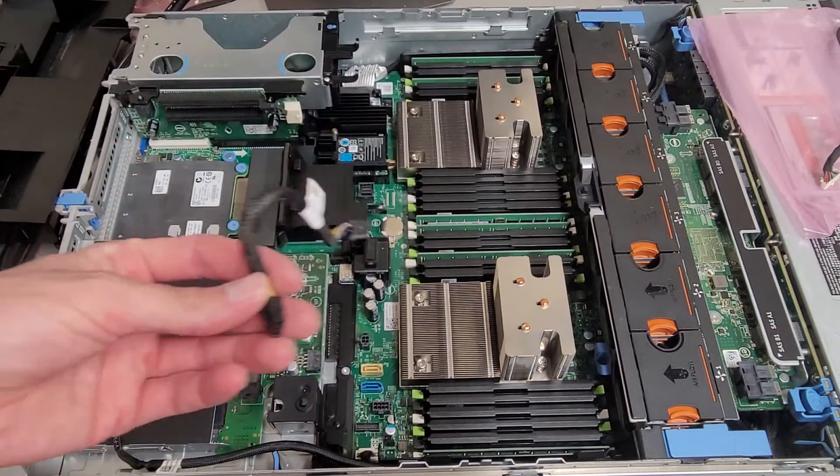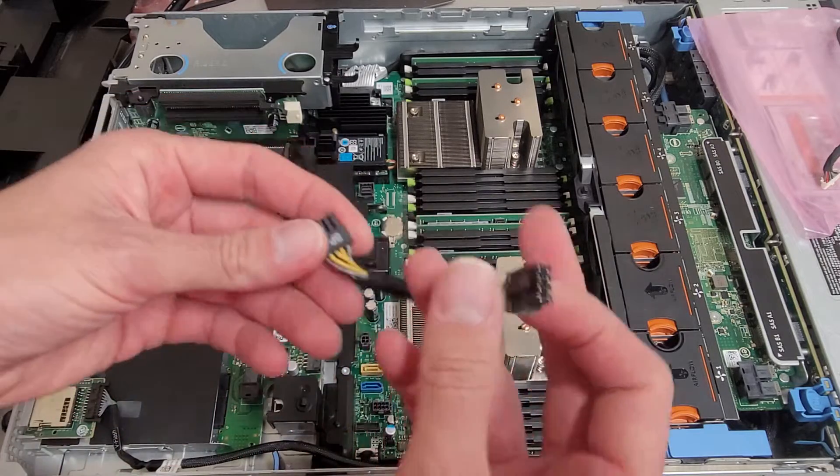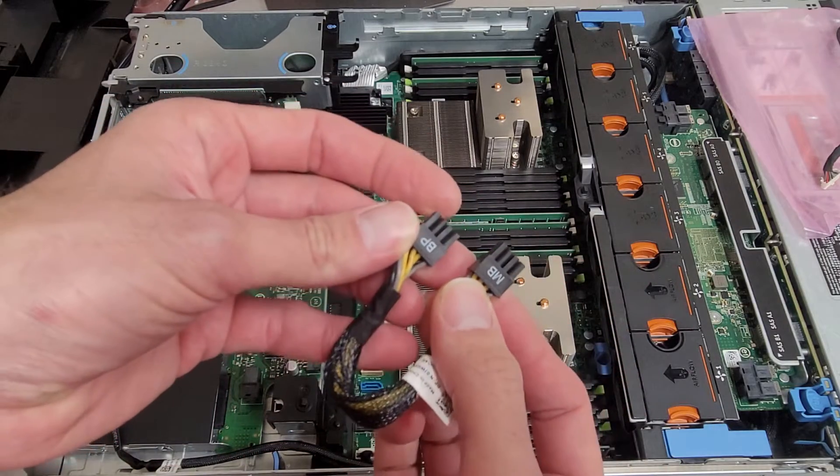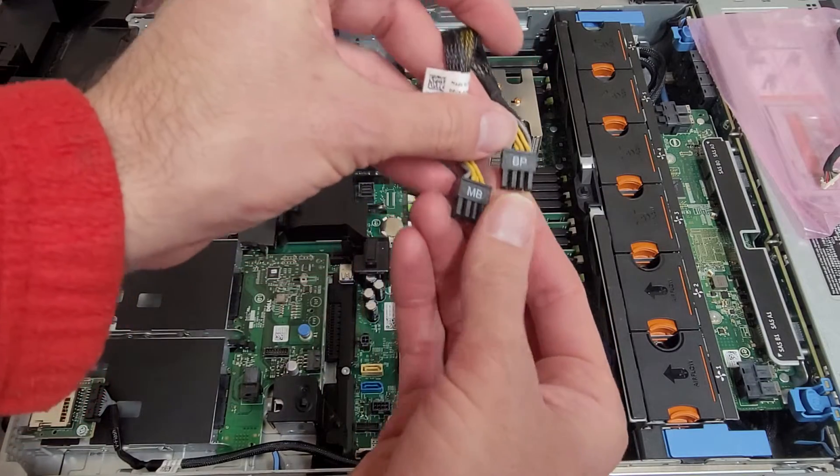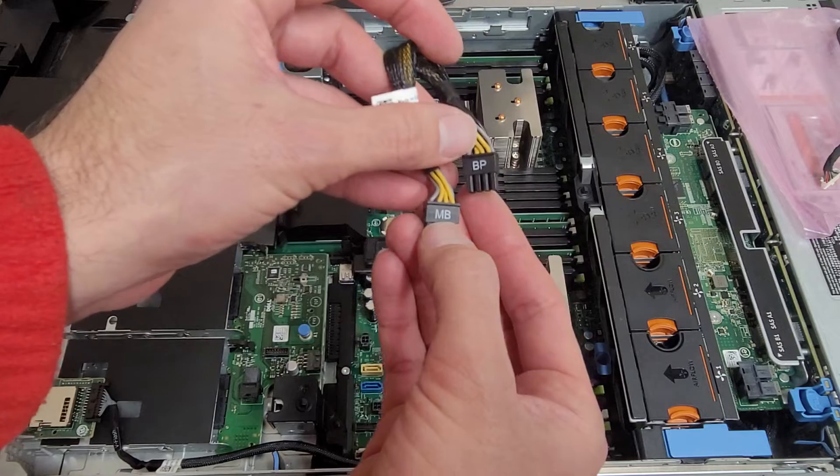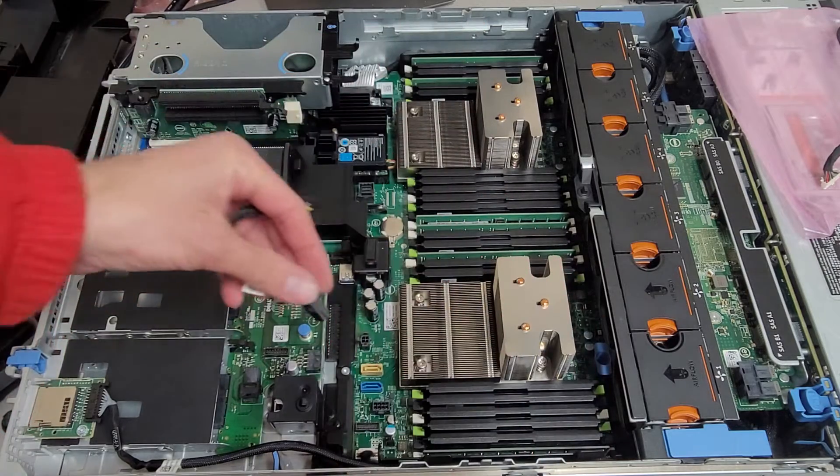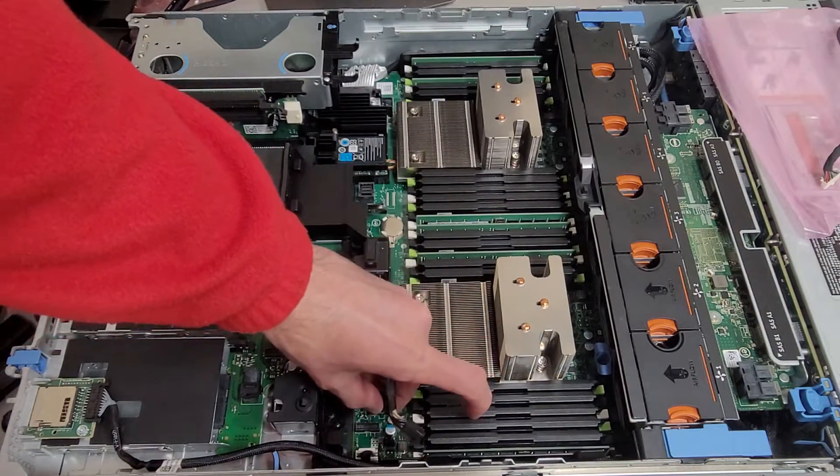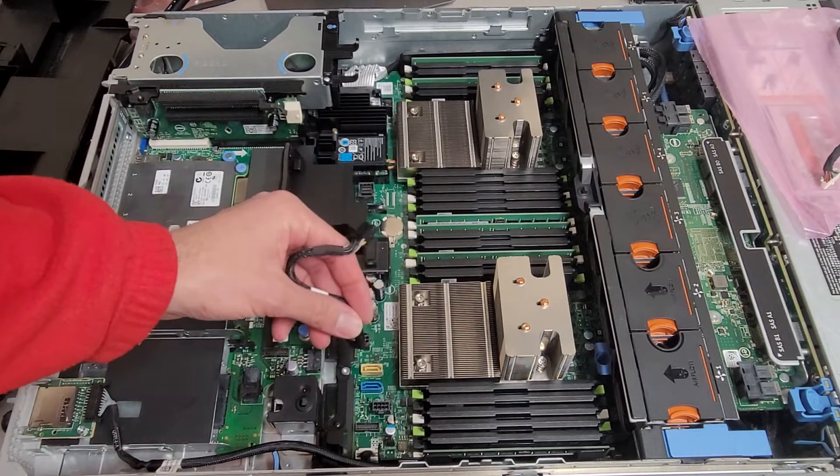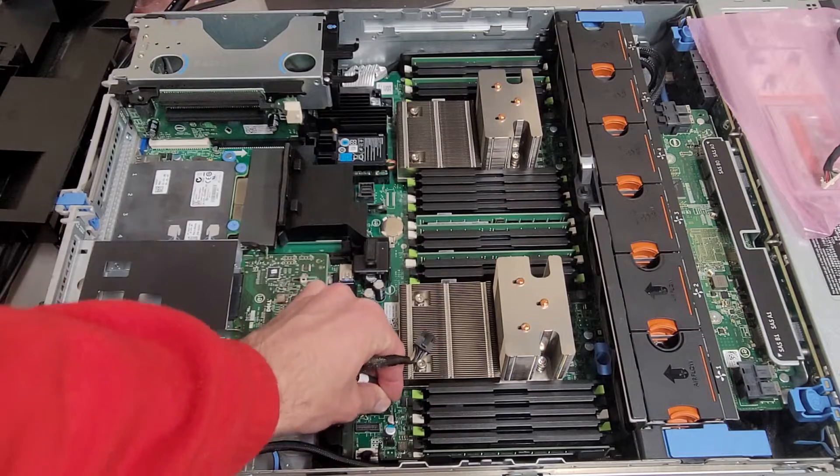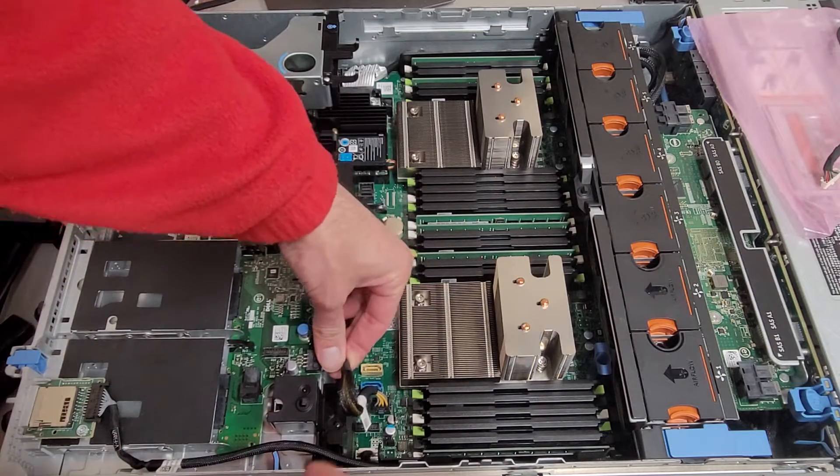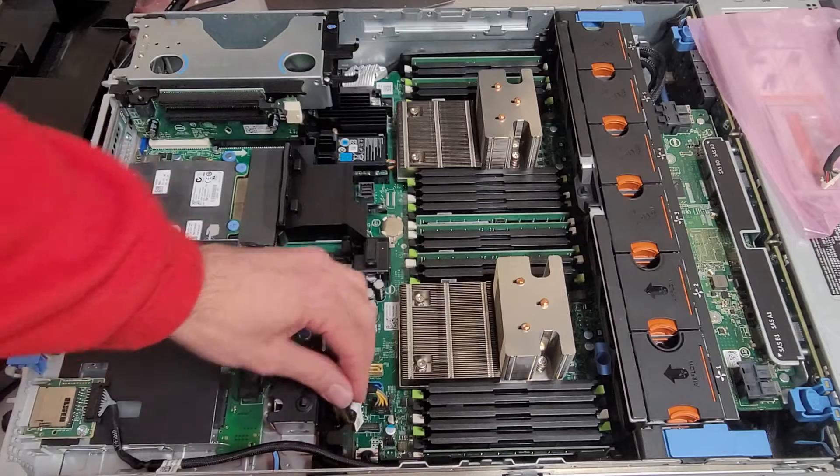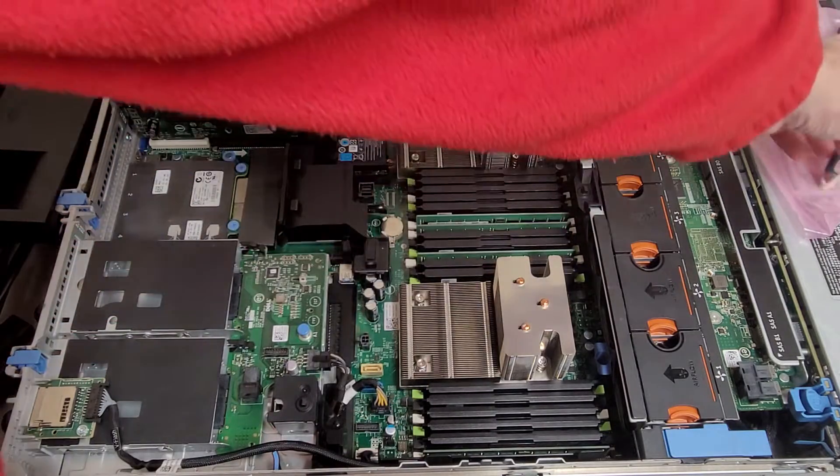Then, you'll need to plug in the power cable. And it is labeled. Probably doesn't matter, but one side says BP for backplane. One side says motherboard or MB for motherboard. So we'll plug those in. Let's tuck that down and under.